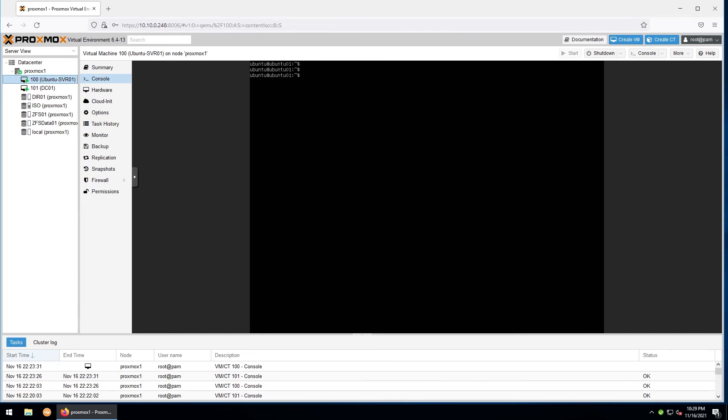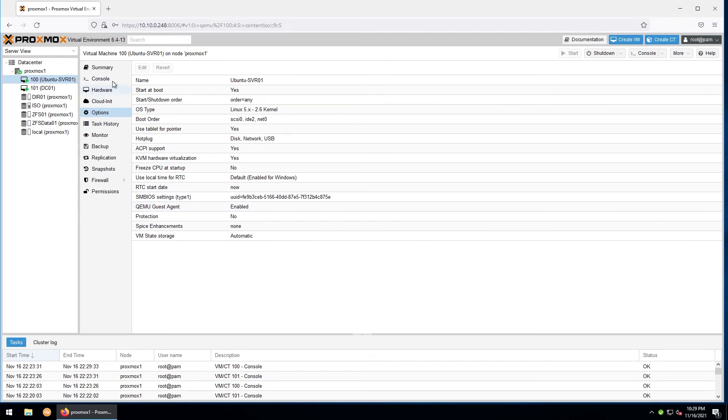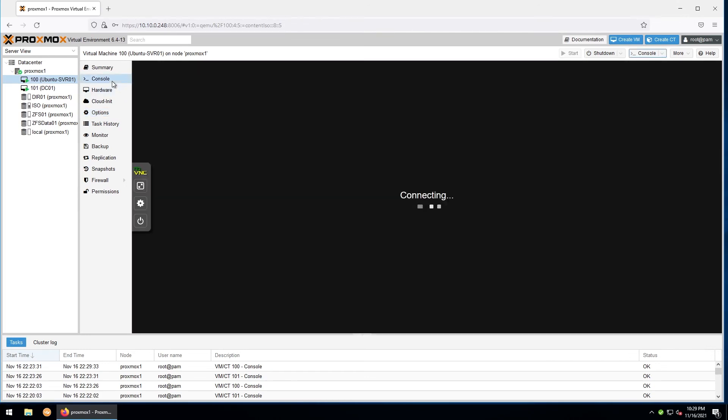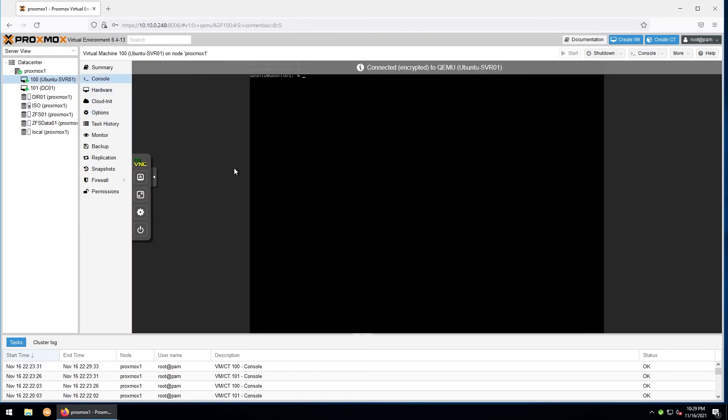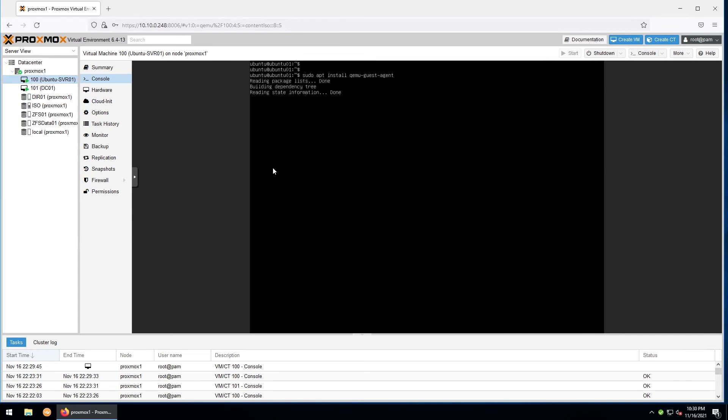The first thing we need to do is ensure that QEMU services are enabled by going into the VM and checking the options for QEMU guest agent. We want to make sure that this is enabled. Now let's go back up to our console. On Linux, installing QEMU guest services is as simple as running one command, which will be sudo apt install qemu-guest-agent. Wait for it to complete.